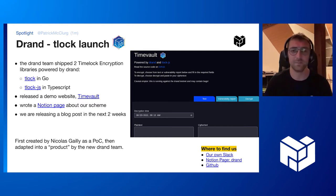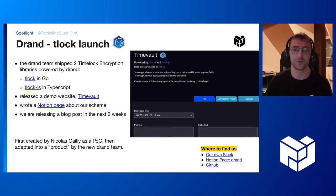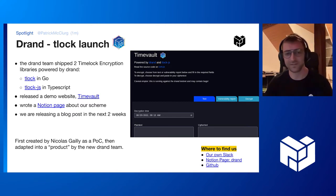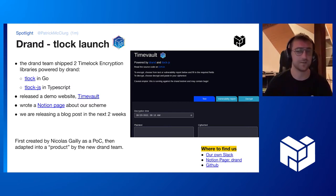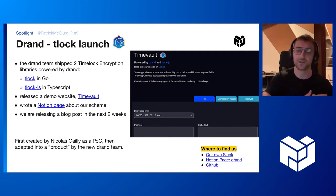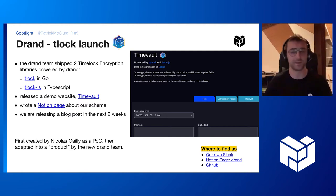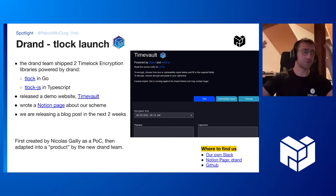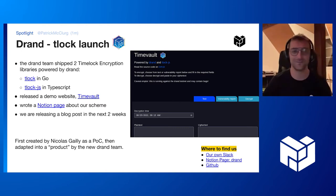We recently implemented a practical implementation of TimeLock encryption that does not use proof of work. TimeLock encryption is the ability to encrypt something now that cannot be decrypted until some point in the future. It's got some cool use cases like a dead man switch, MEV prevention in blockchain systems, anonymous auctions, and many more.